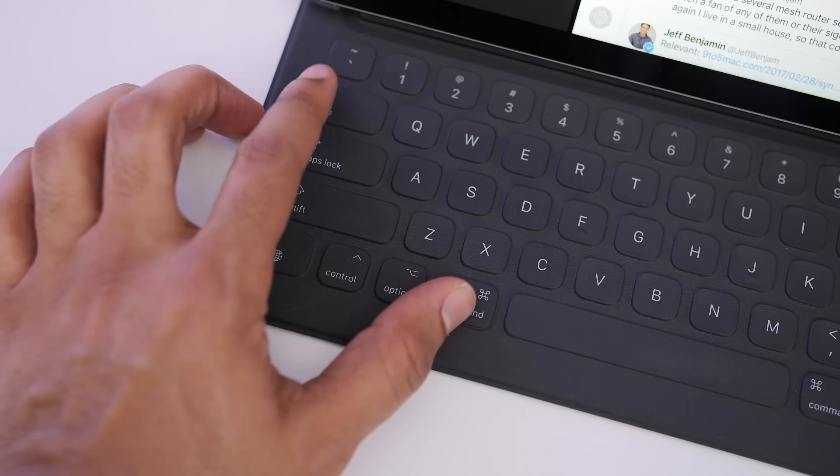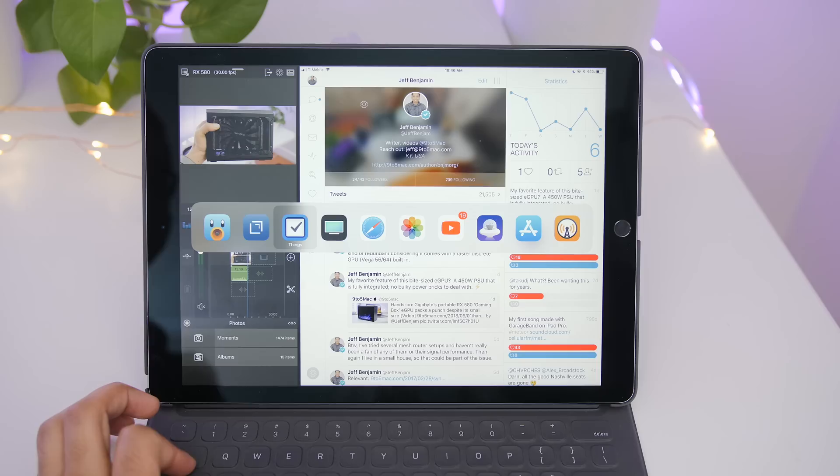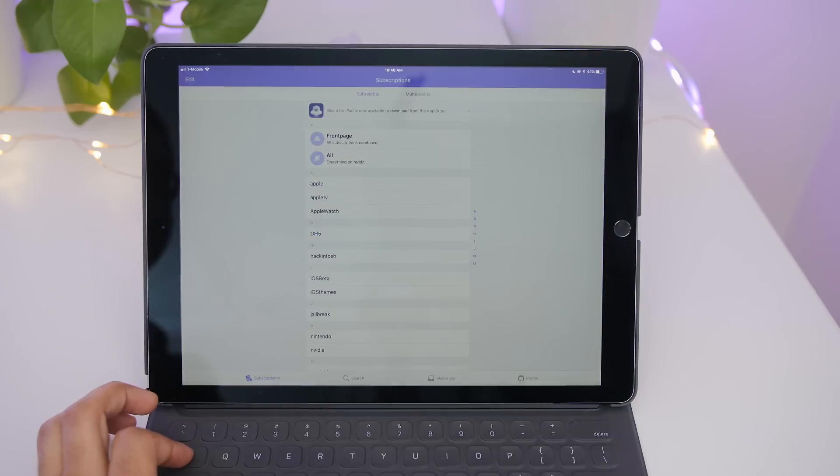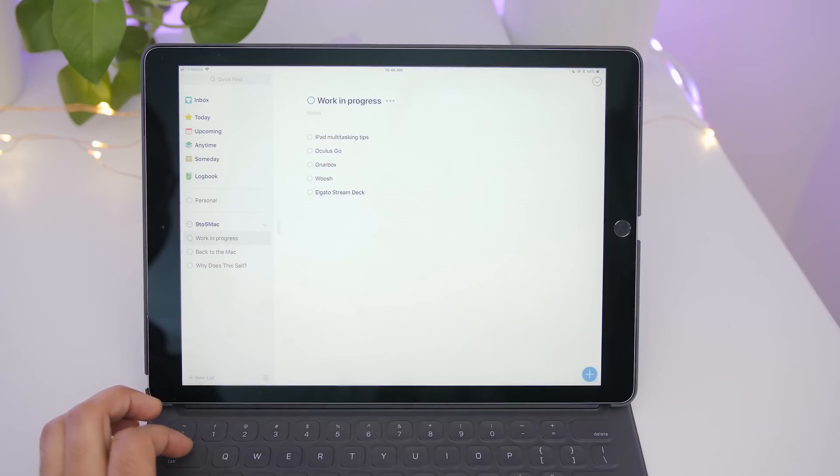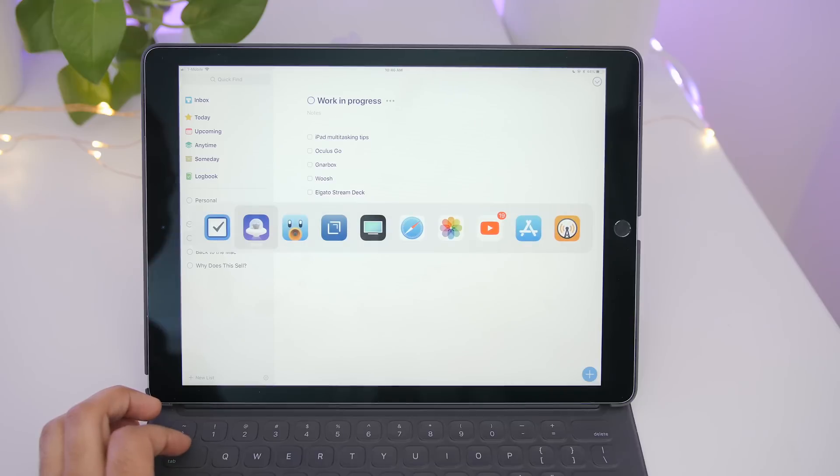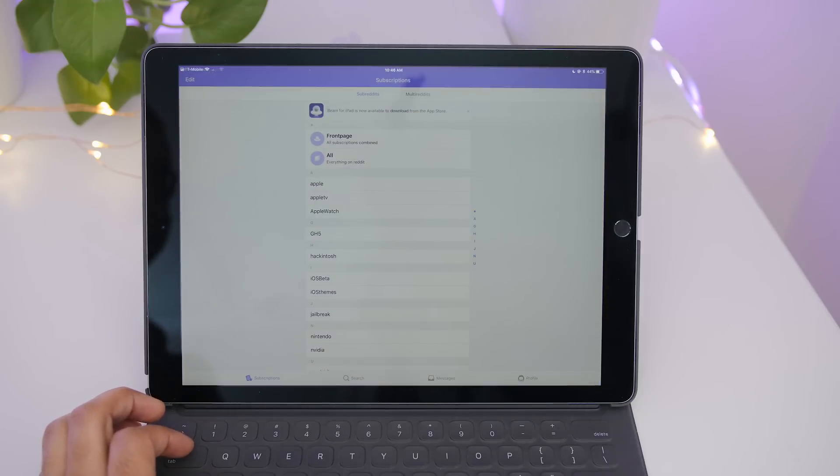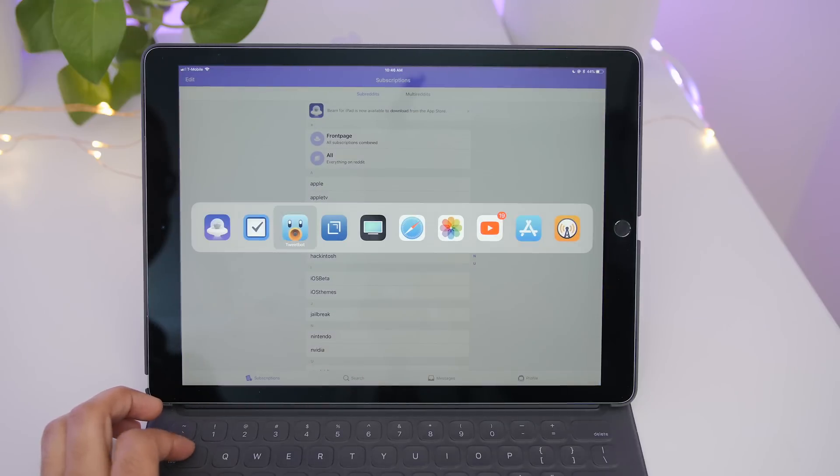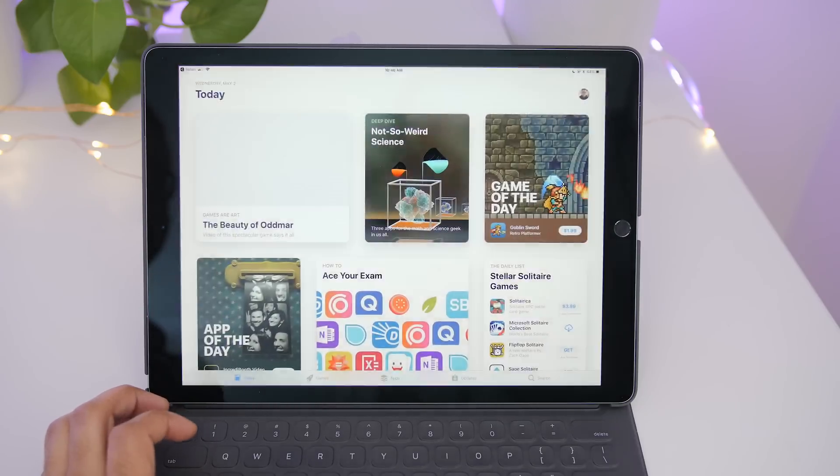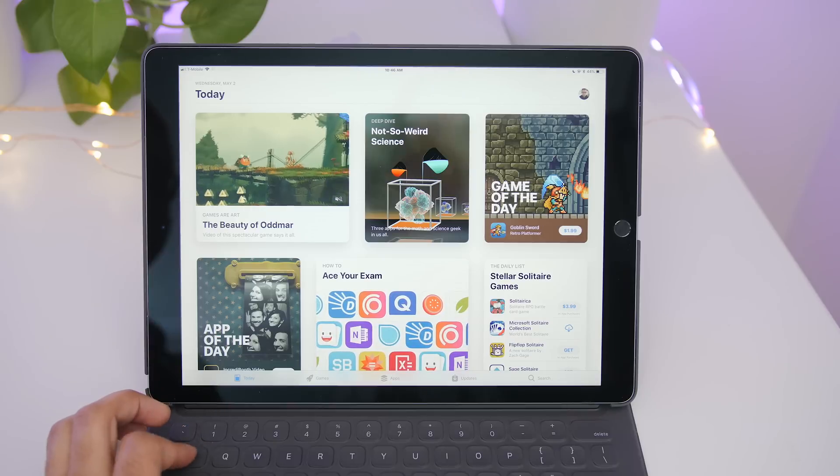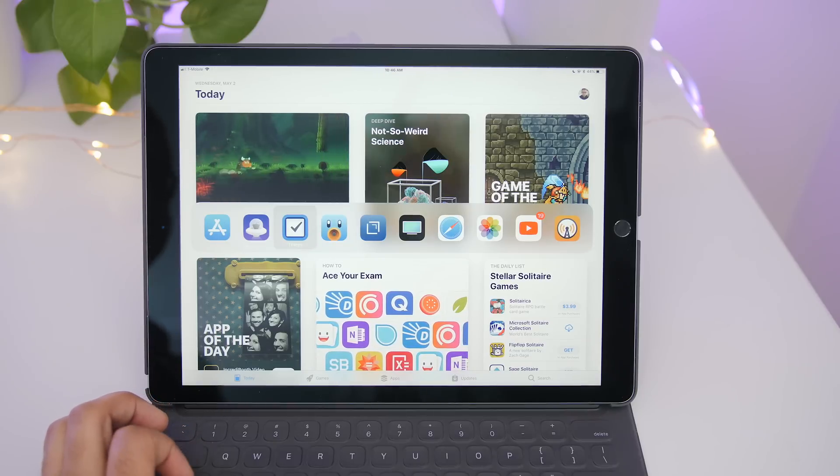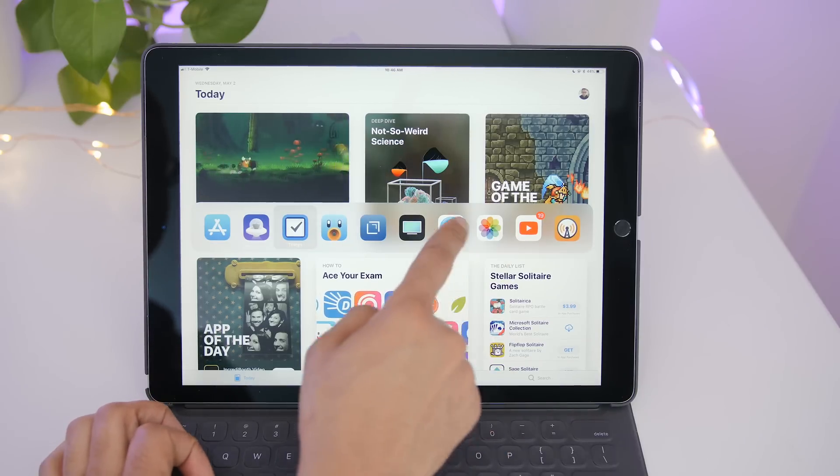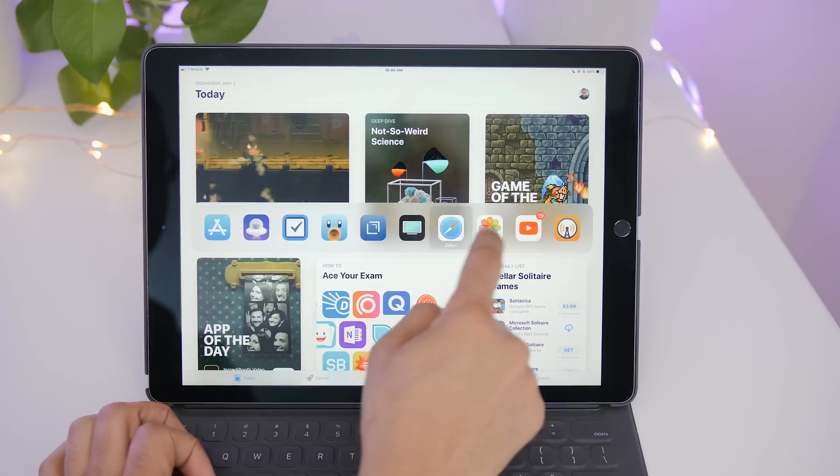You can also command tab using your smart keyboard or any connected keyboard for that matter. So command tab, you can quickly cycle through your open apps like that. You can use command shift tab to go in the opposite direction if you want to do that. And you can also just use your finger once that interface is on the screen, just use your finger to swipe between apps like that.